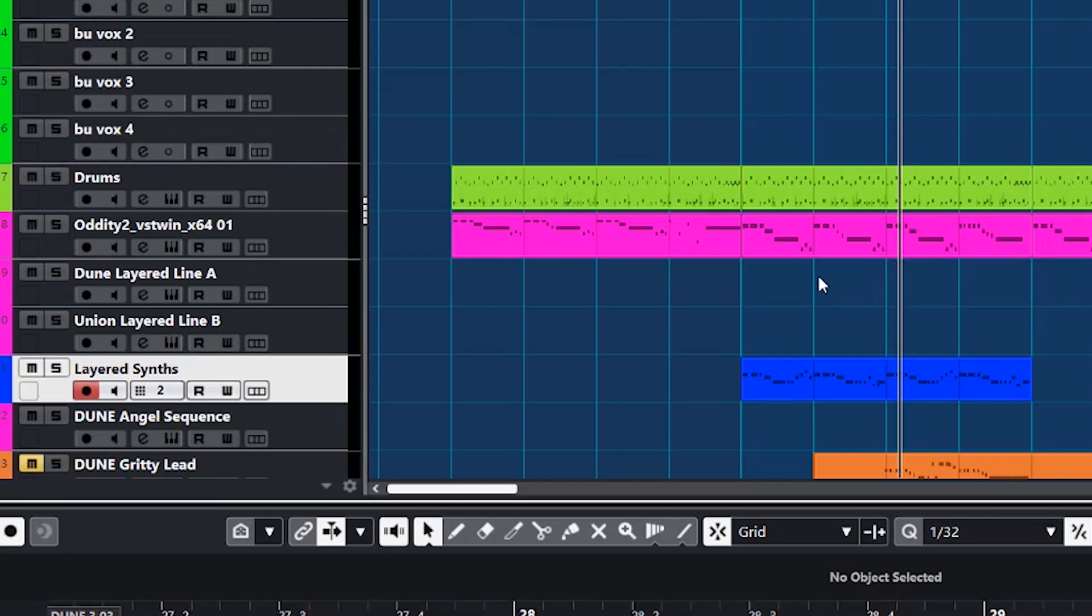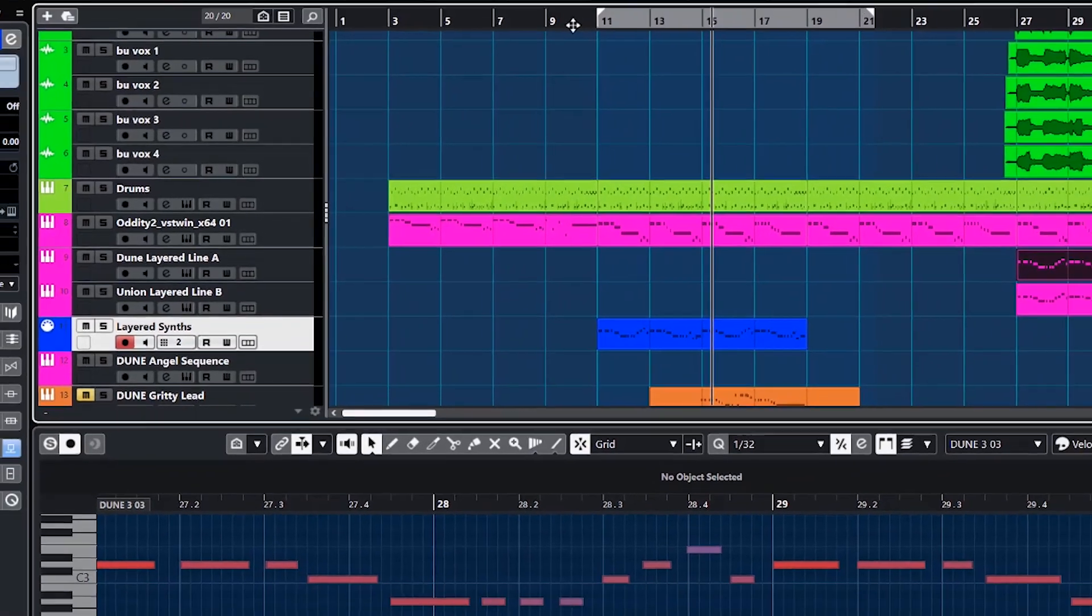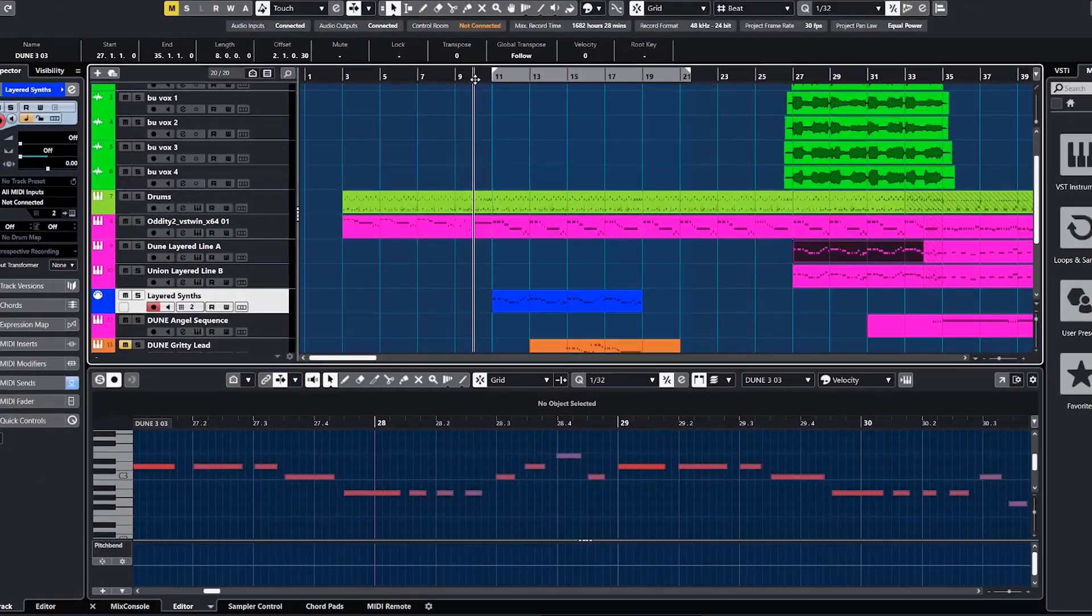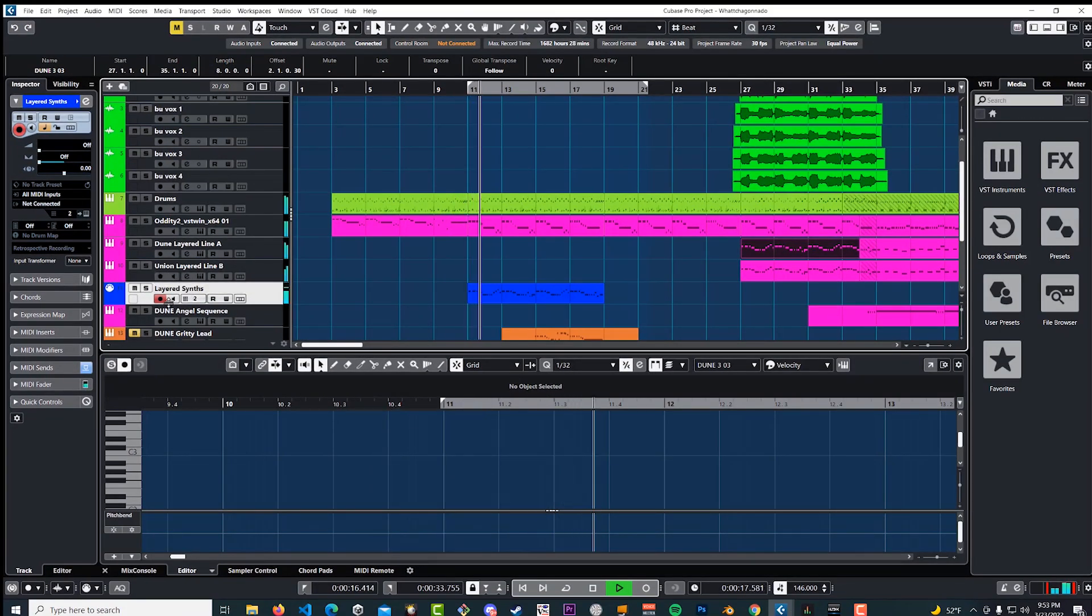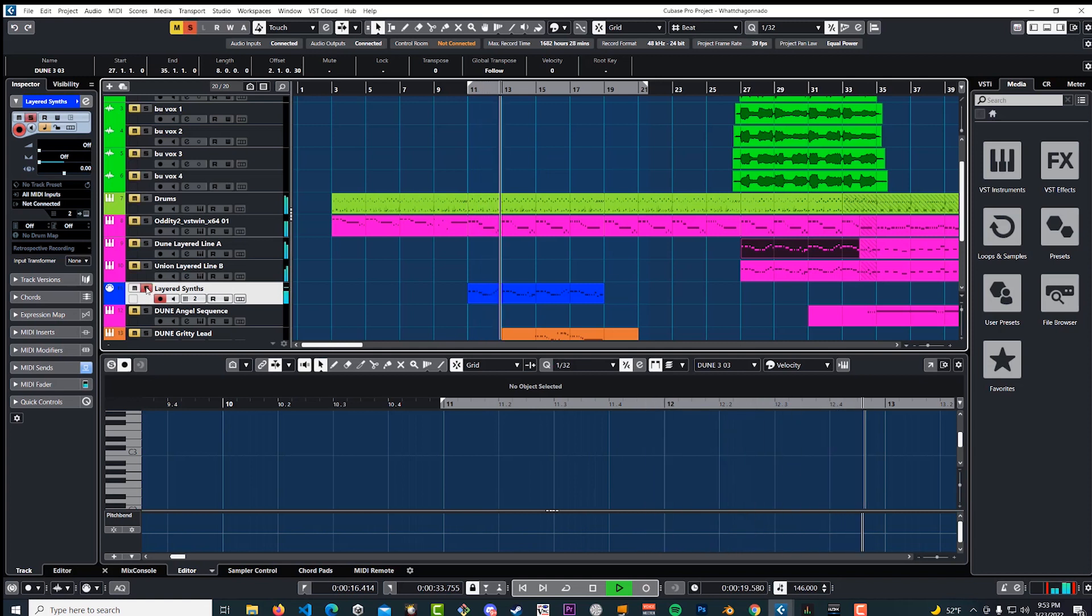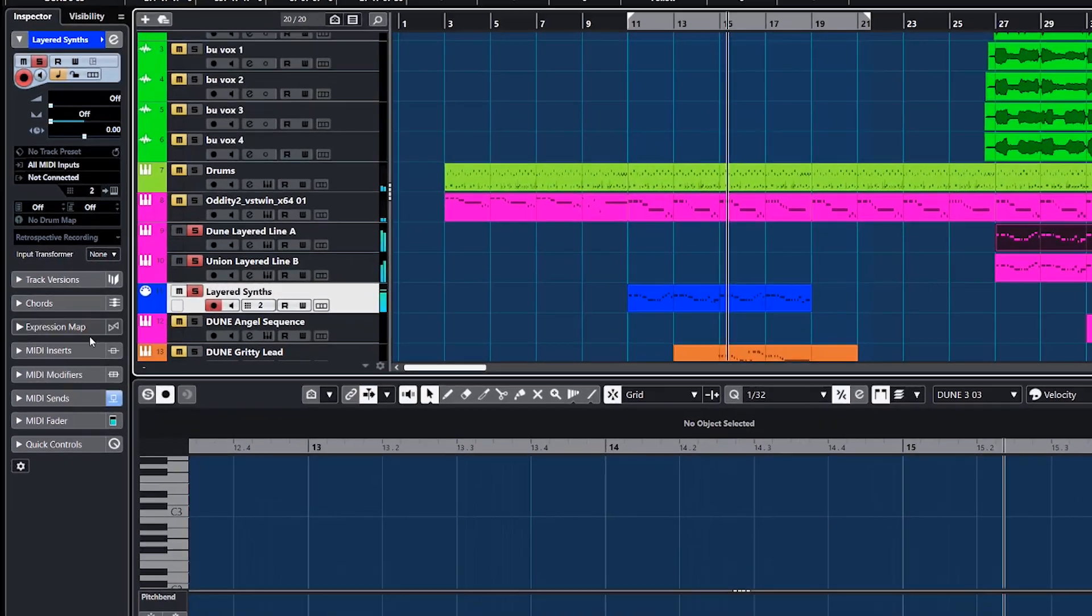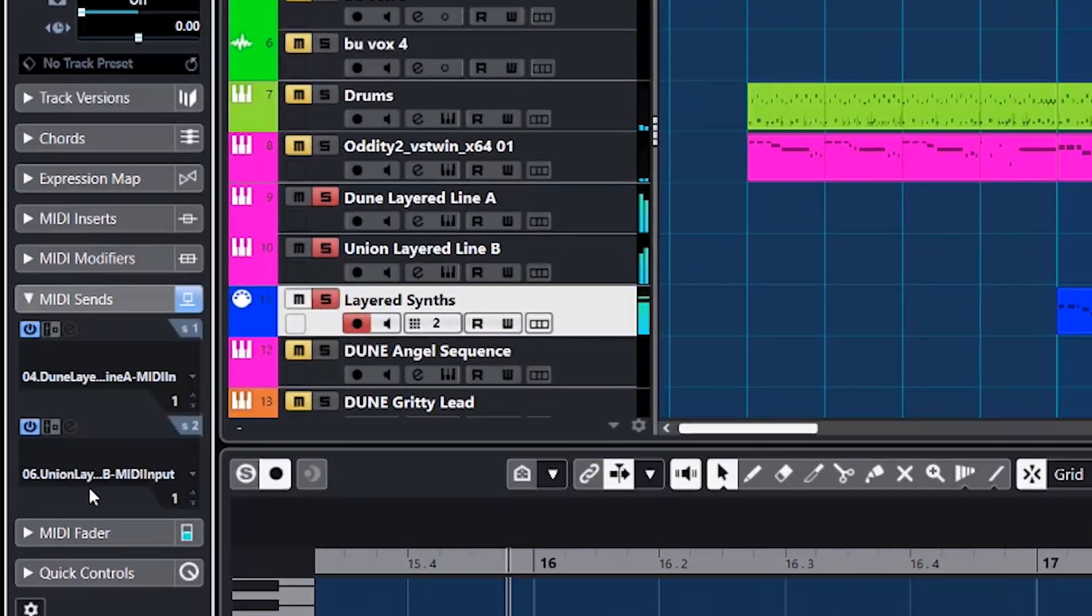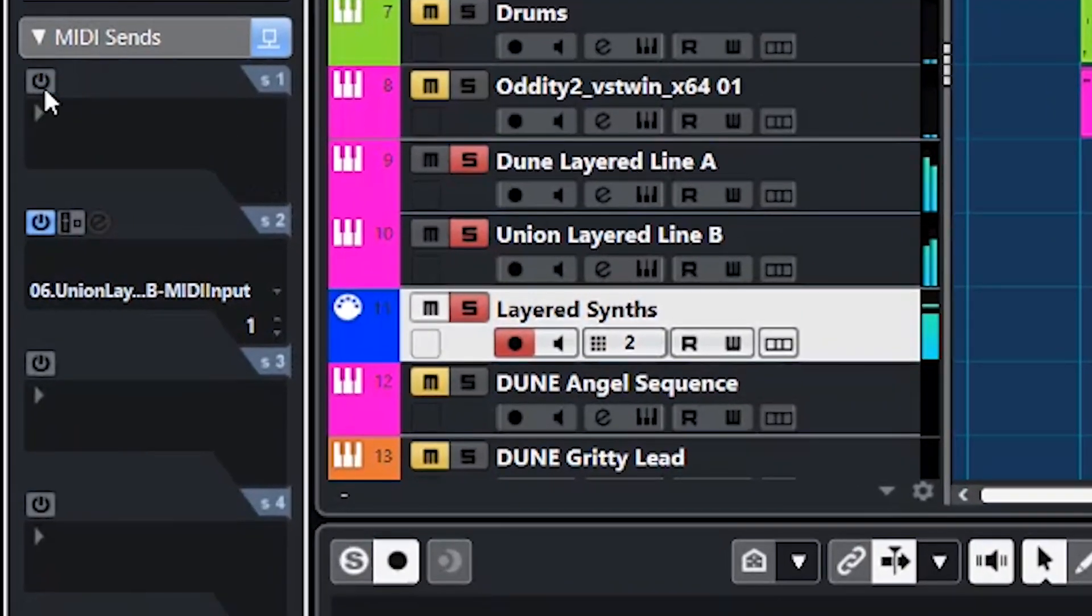Now we've pretty much done everything we need to do to get this going. So let's hear it. And you can hear both of our synths are playing. If we go to the sends, we can shut them off individually. Pretty sweet, right?